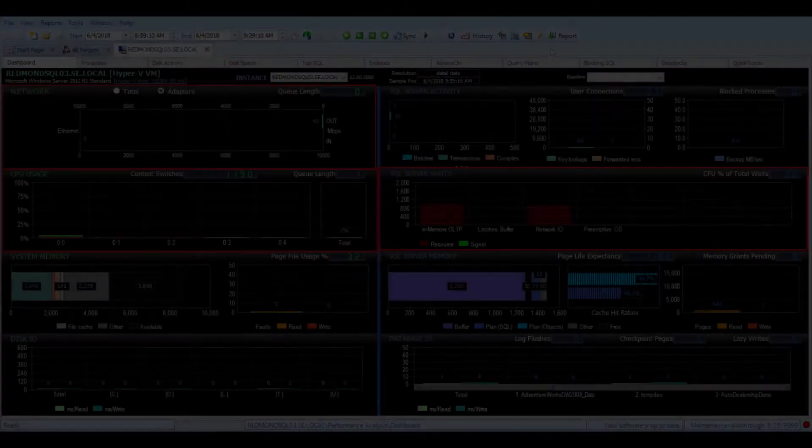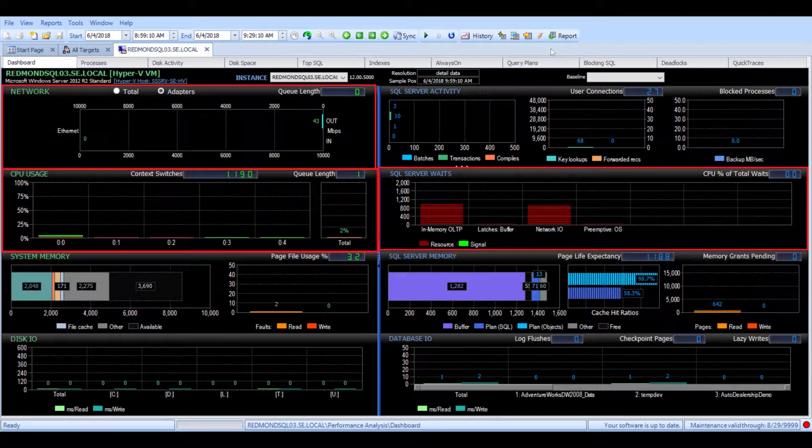SQL Sentry Essentials contains all the core functionality that you've come to expect from our flagship platform SQL Sentry, but built and catered for smaller environments. SQL Sentry Essentials targets up to 5 SQL Server instances and allows you to view real-time metrics in a familiar and intuitive dashboard.